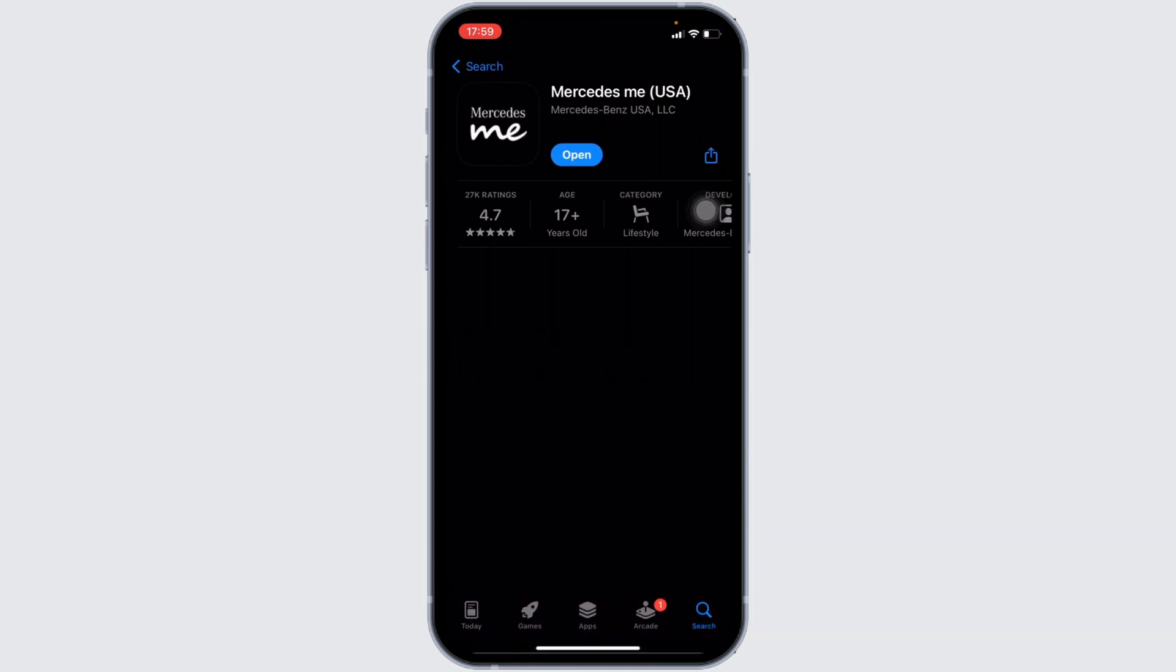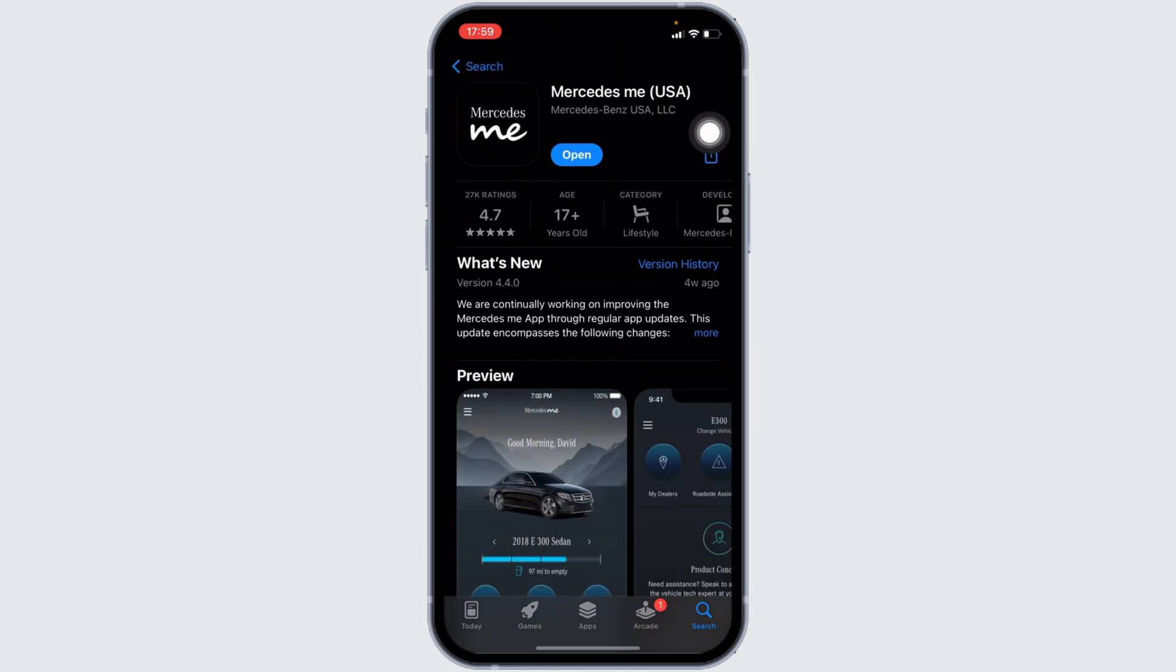Right here, instead of open, if it shows the option of update, then your application is not up to date. In this case, all you want to do is tap on update and update your application to the latest version.